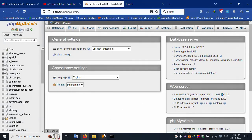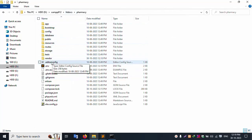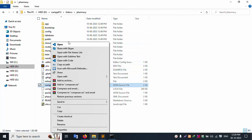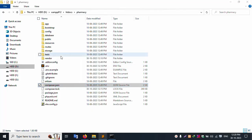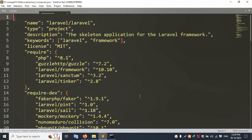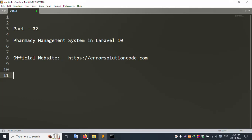Let's check — open this project. The XAMPP server is open. Let's open the composer.json file in Sublime Text editor. The JSON file is open — PHP version 8 and Laravel framework 10.10 — good working.